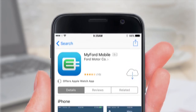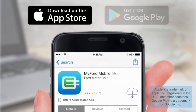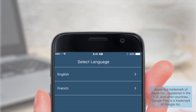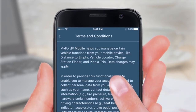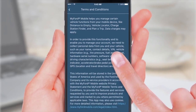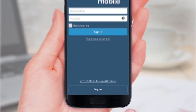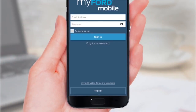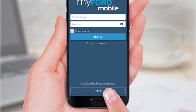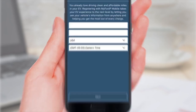Download the MyFord mobile app from the Apple App Store or Google Play. Tap to select your language. Scroll down to read the terms and conditions and tap Next. On the MyFord mobile sign-in screen, tap Register and then Next on the registration screen.